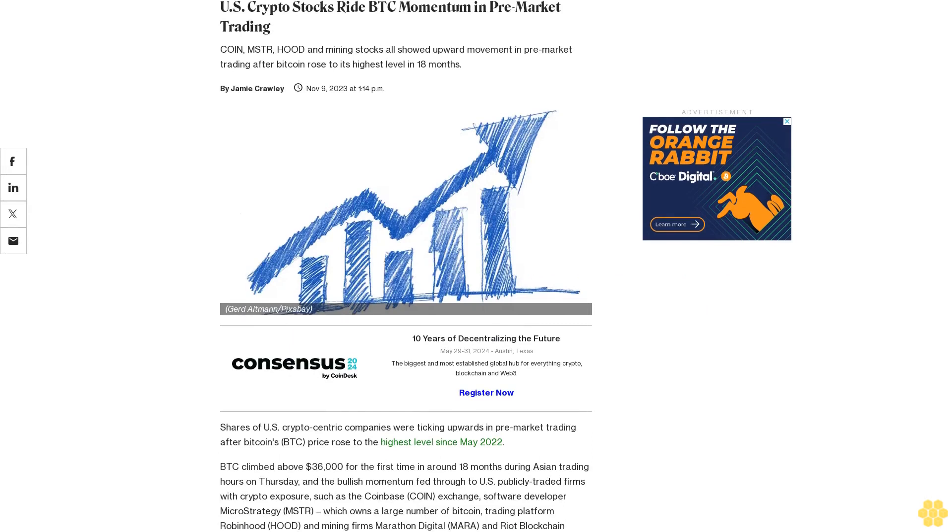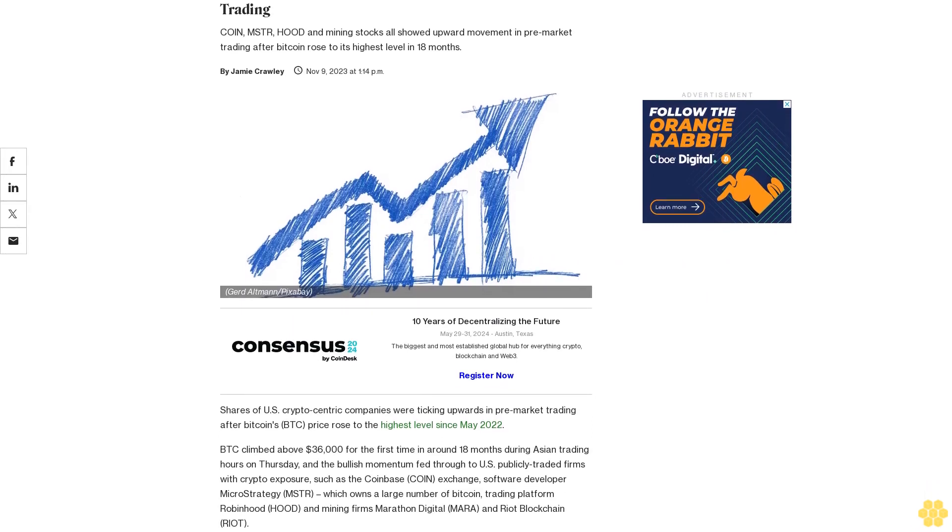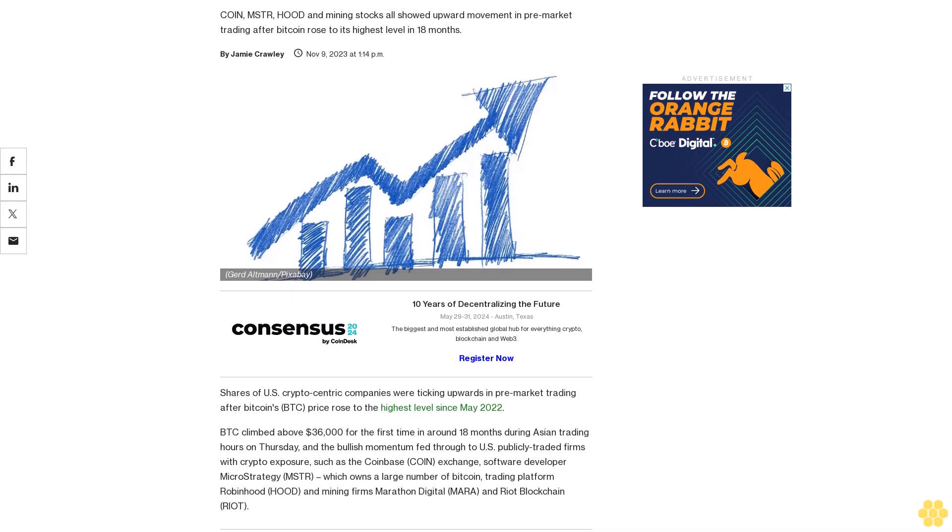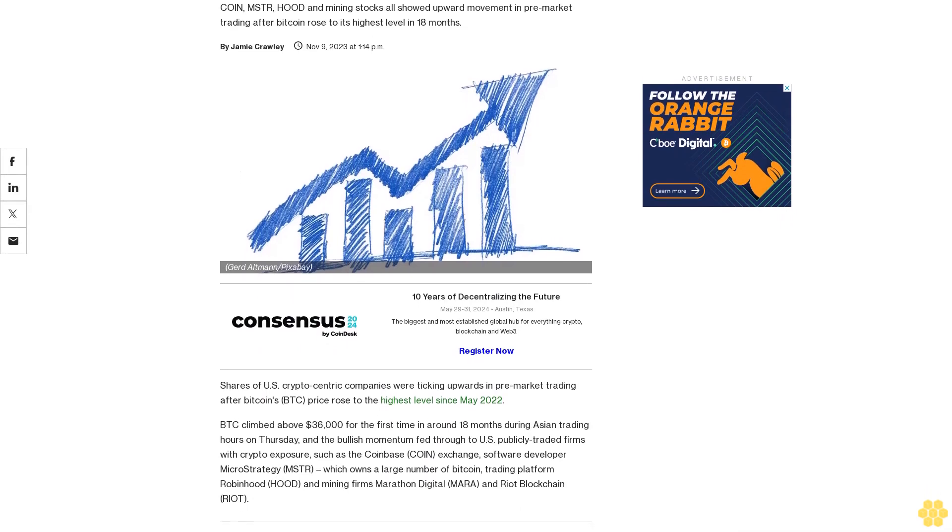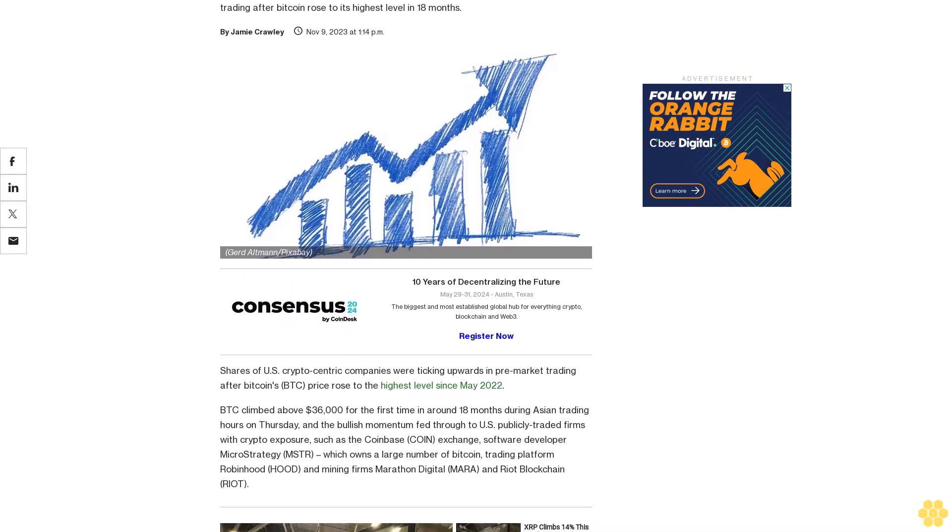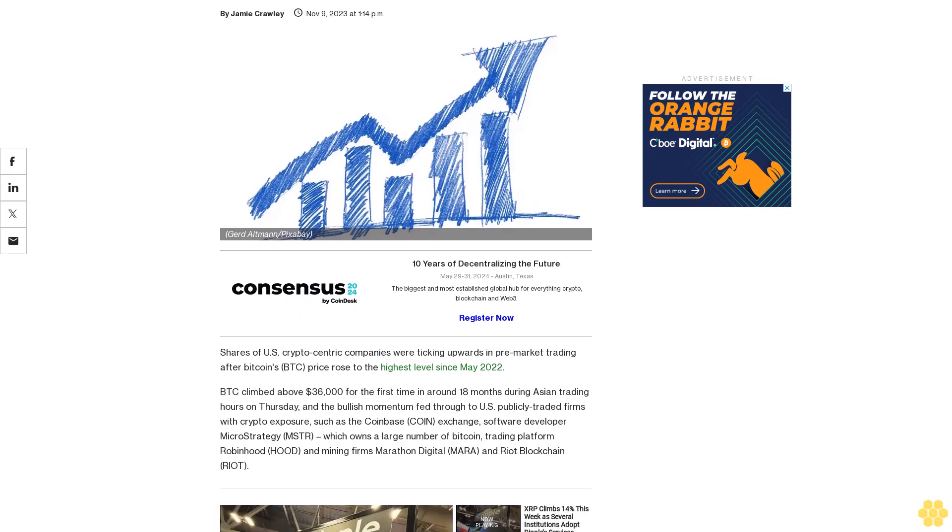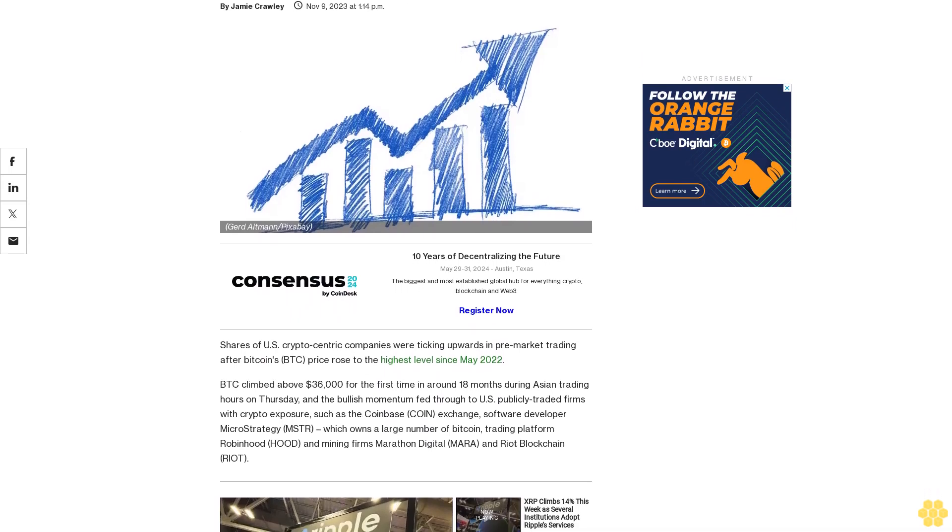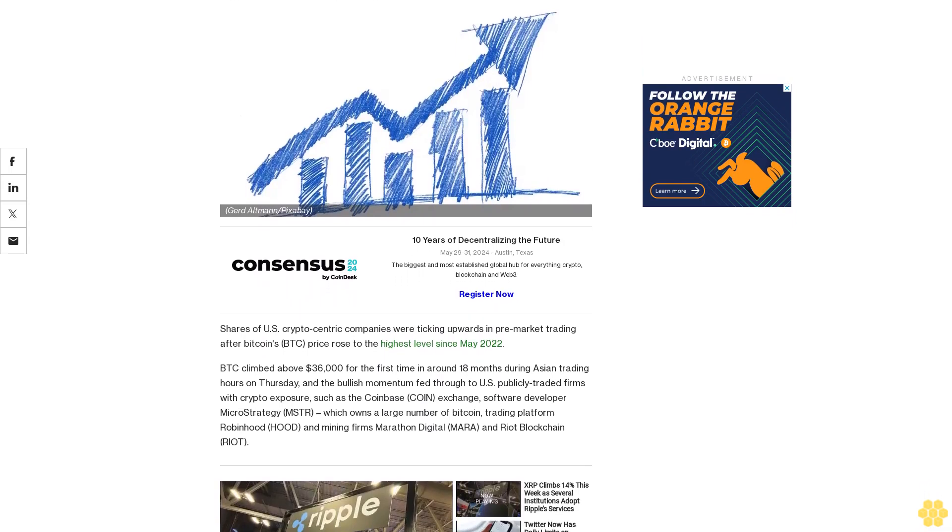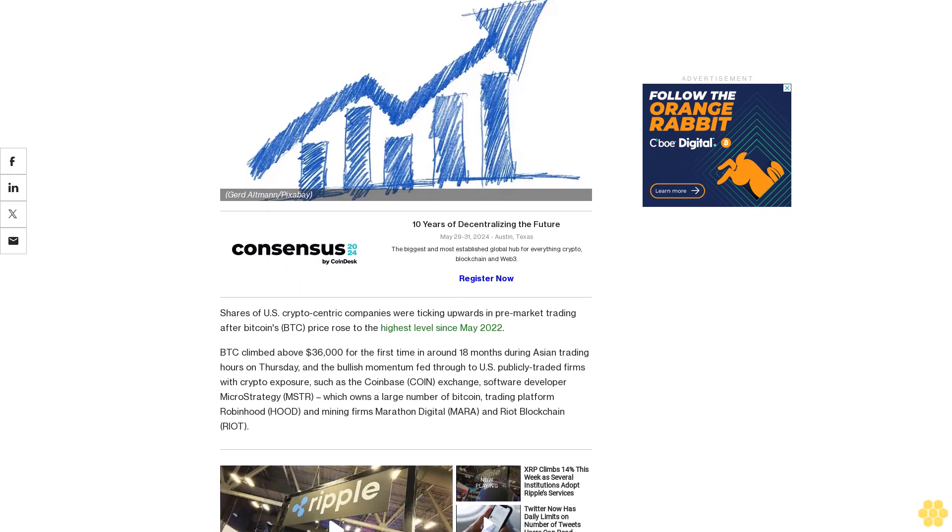US crypto stocks ride BTC momentum in pre-market trading. COIN, MSTR, HOOD, and mining stocks all showed upward movement in pre-market trading after Bitcoin rose to its highest level in 18 months. Shares of US crypto-centric companies were ticking upwards.